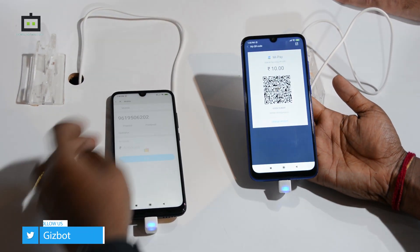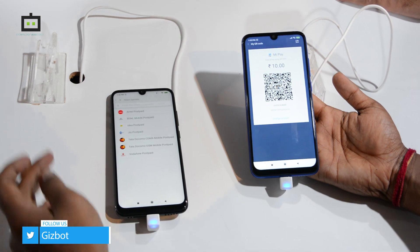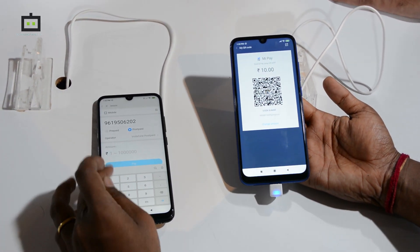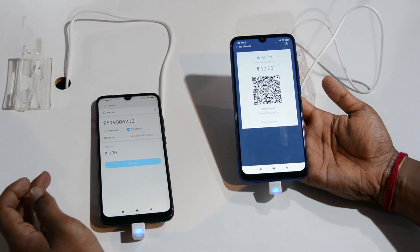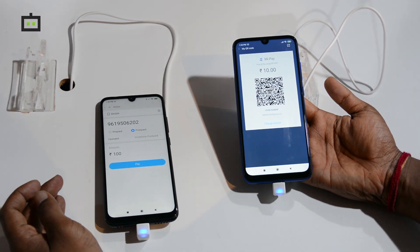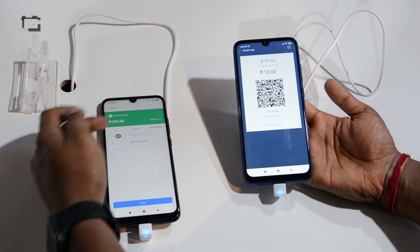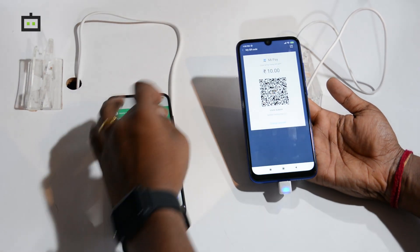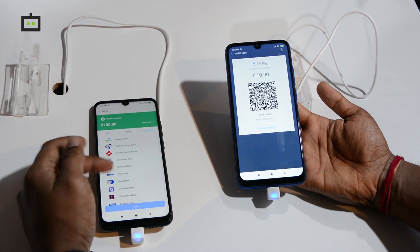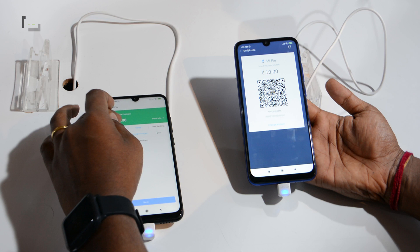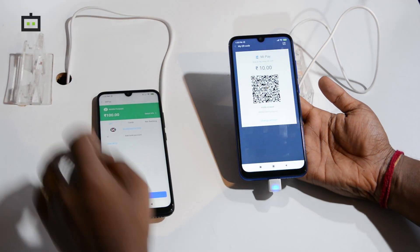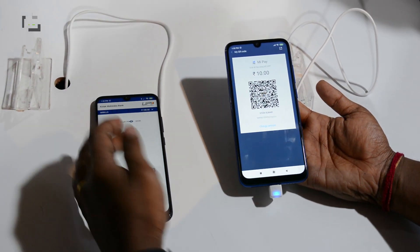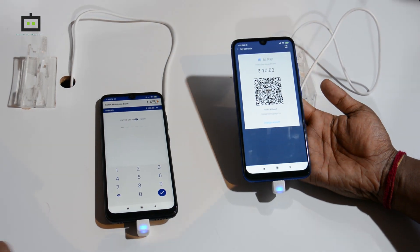You can also do a recharge or a postpaid bill payment of your phone — say 100 rupees — tap Next, and choose from UPI, credit card, debit card, or net banking. Enter the secure PIN and the transaction happens immediately.